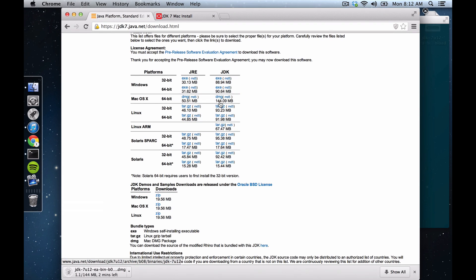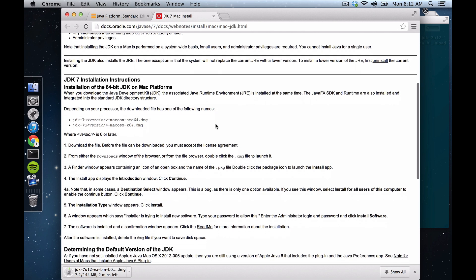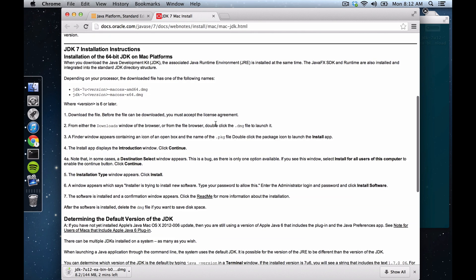And while that is downloading, you can see that there are some other instructions here, 64-bit JDK on Mac, and when this finishes downloading, we will follow those.